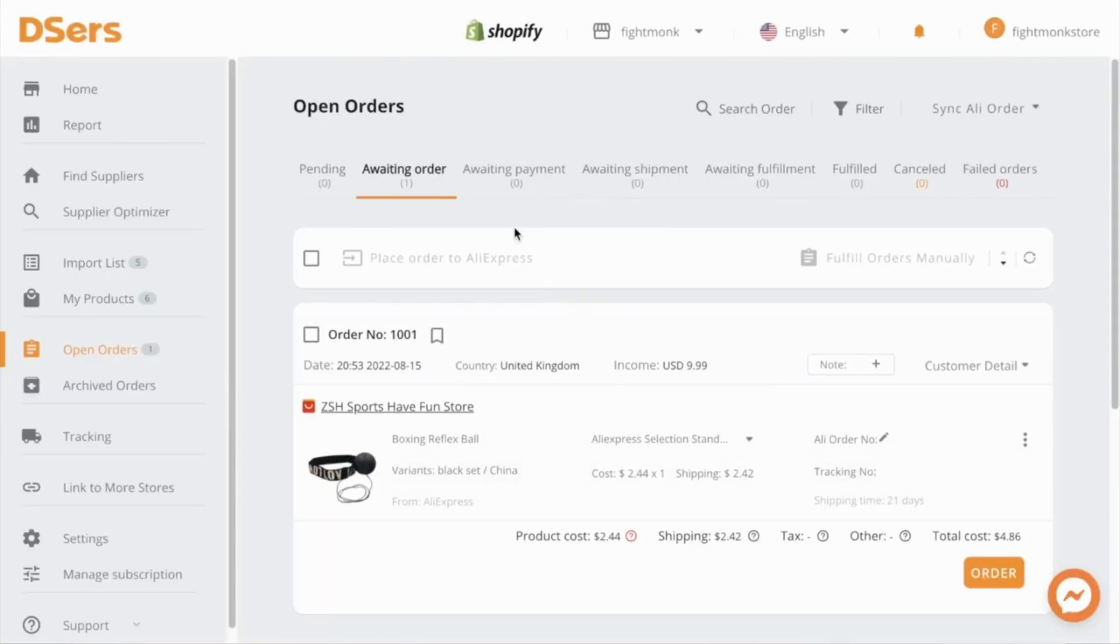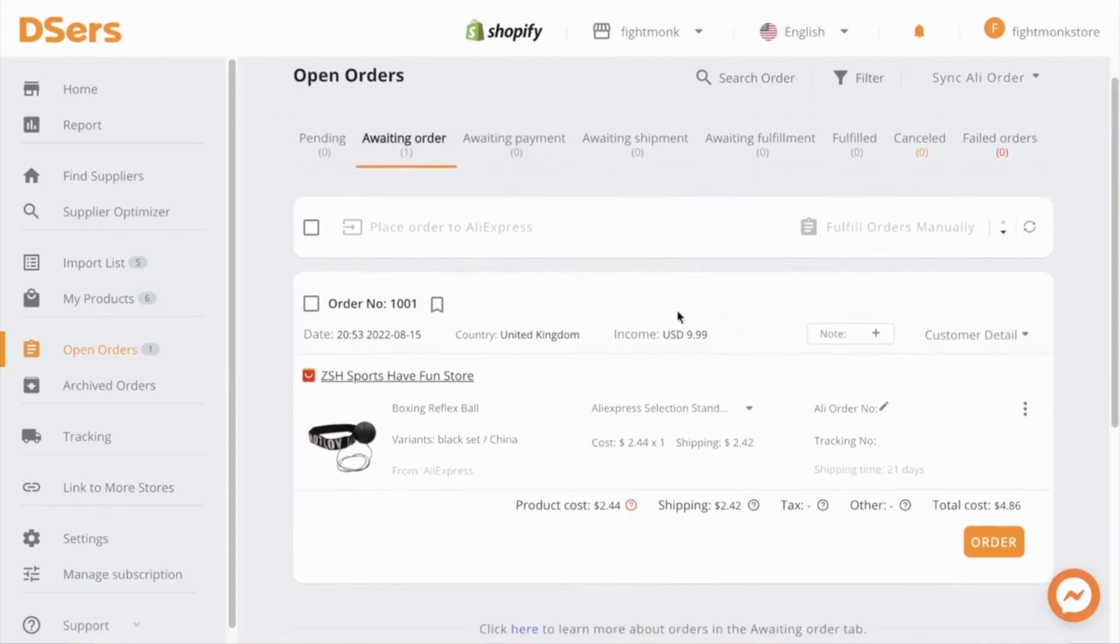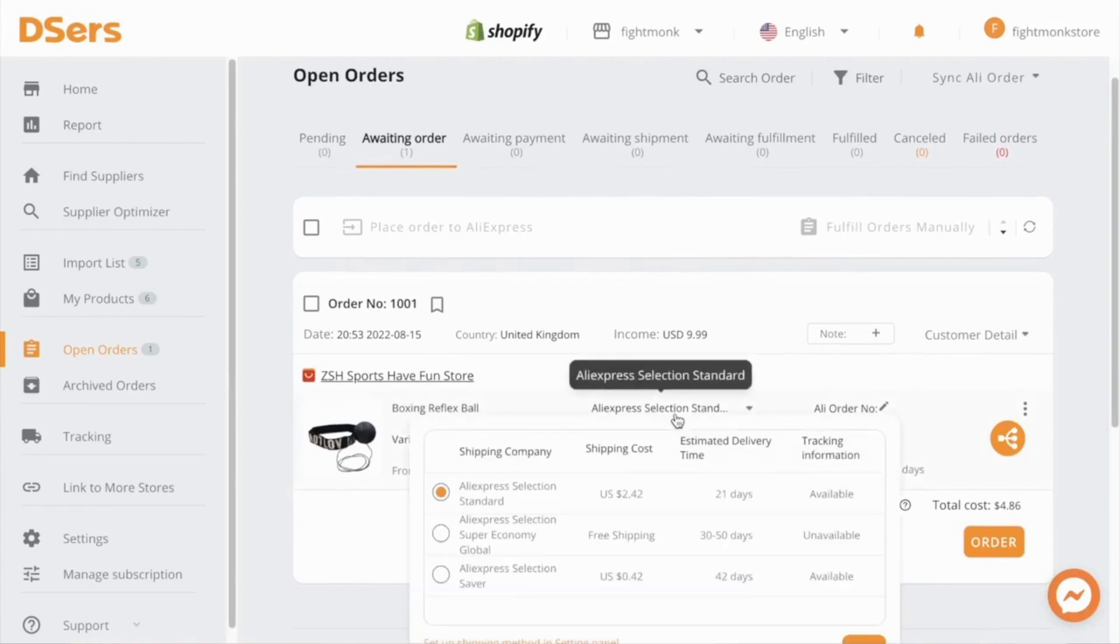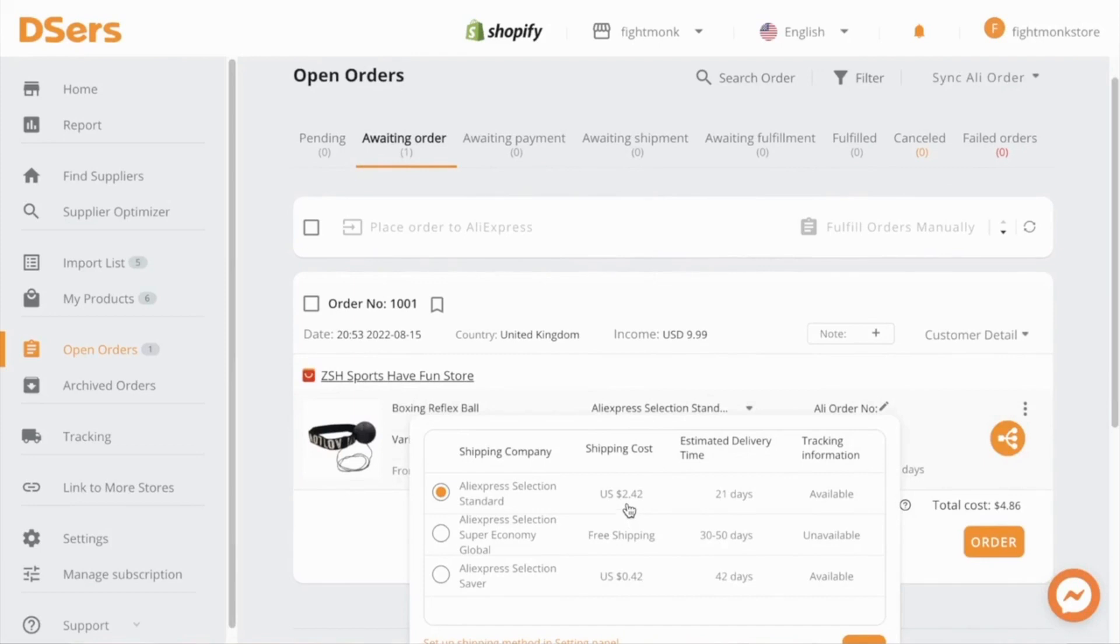Now as you can see, we're here on the DSS app. We have an open order right now and we can go ahead and place the order through here. Now as for shipping method, make sure you always use AliExpress standard shipping or selection shipping. The shipping cost for this item is $2.42 and the estimated delivery time to the UK is 21 days.